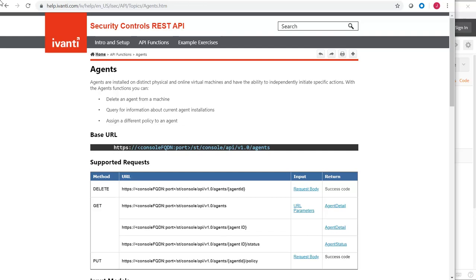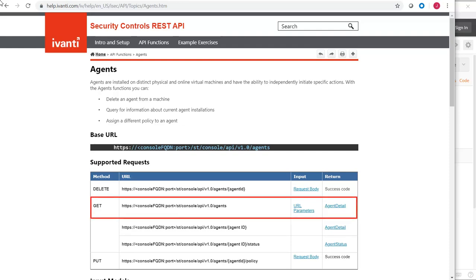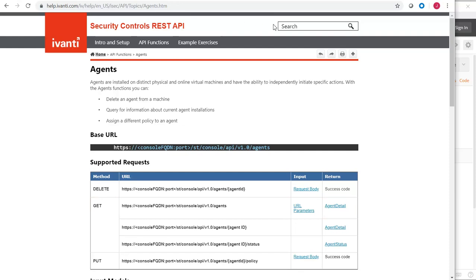Let's start by querying for information about all of our current agent installations. If I consult the help, I can see that this is accomplished by using a simple GET request. I personally find that Postman is an easy-to-use tool for submitting API requests, so let's switch to that.